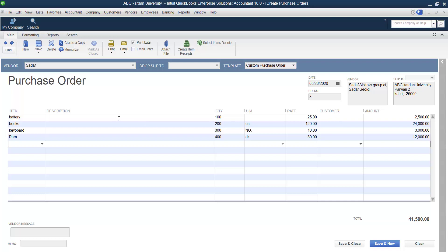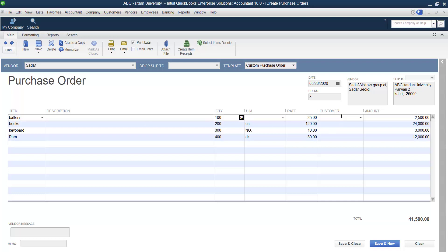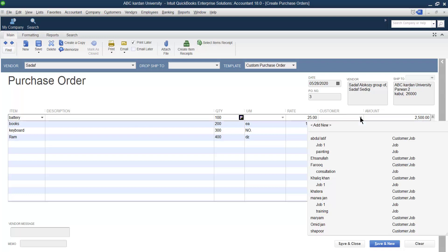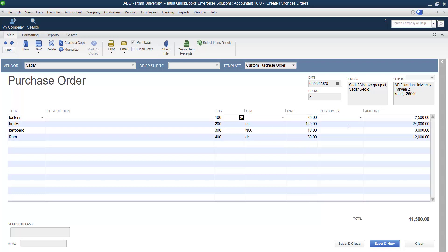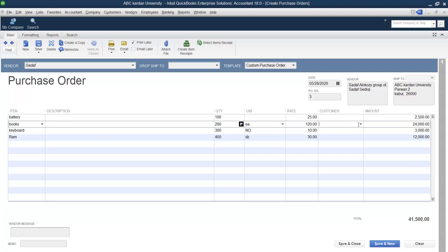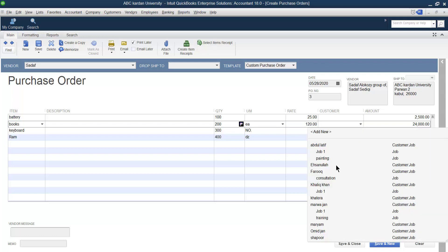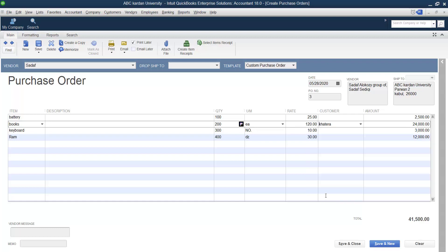If you are purchasing items for a particular customer, you can select the customer's name in the customer field; otherwise you can leave it. For example, let's say we have purchased books for one of our customers named Hotra. The cost is this much.